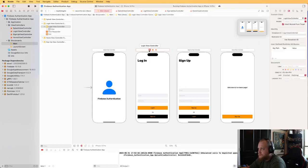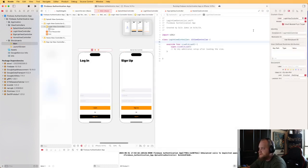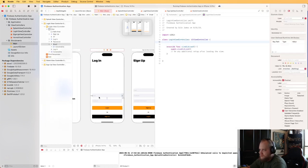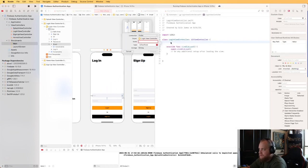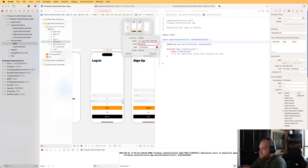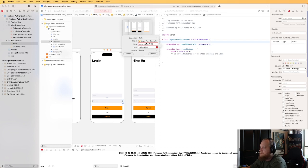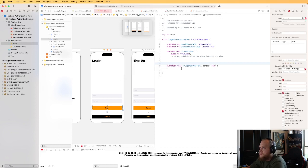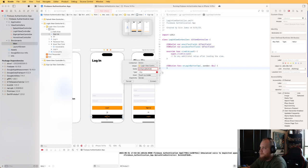Let's open the assistant editor so we can add IBOutlets. We'll create an IBOutlet for the email text field and one for the password text field. Then let's create IBActions for the buttons: one called onLoginButtonTapped and one called onSignUpButtonTapped.